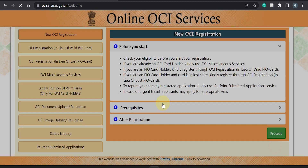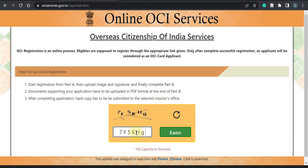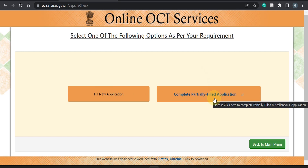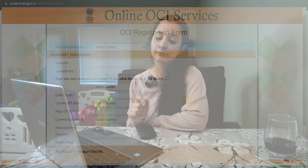You can scroll down, select 'I have read the instructions and accept,' and then fill in the captcha to proceed. You will see two options: fill new application form, and complete partially filled application form. The partially filled option lets you recover your data if you missed something mid-way. Since we have a fresh application, we will click on fill new application form. This form is divided into two parts — Part A and Part B.